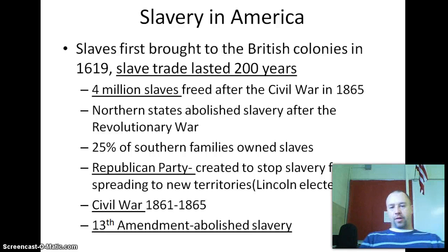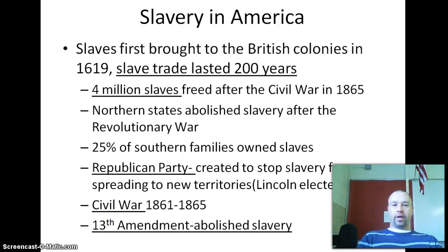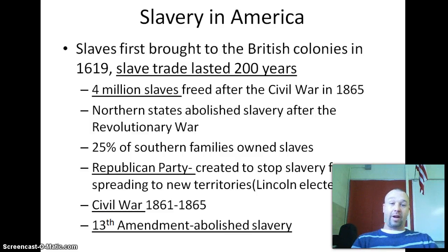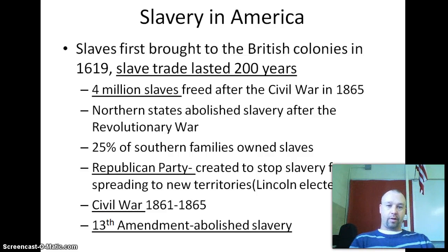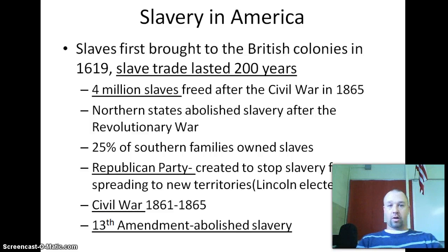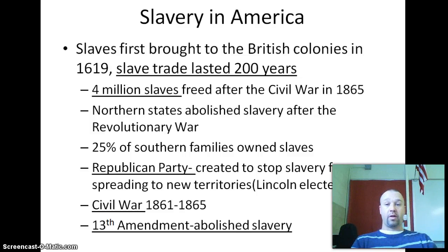Hello, American History students. Today's topic is slavery in America, and it's impossible to cover everything in 10 minutes or so, so this will just be a quick overview. Any questions you might have, I'll be happy to discuss with you in class. America has a long history of slavery that goes back to the foundings of the early colonies.